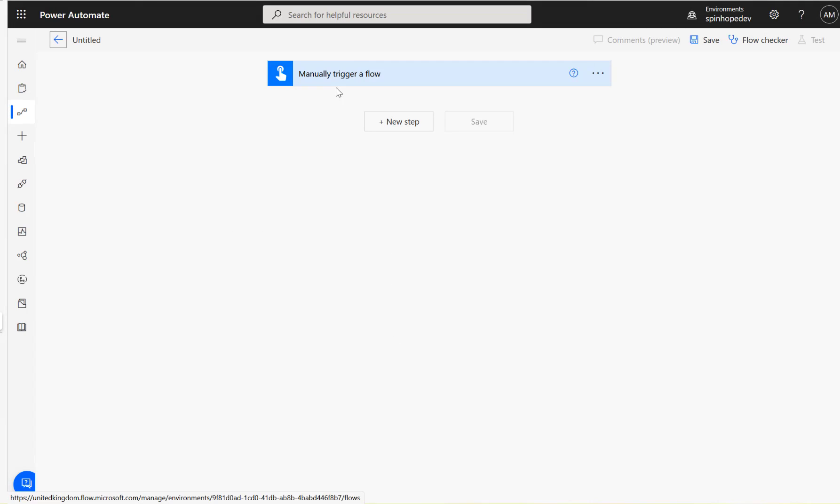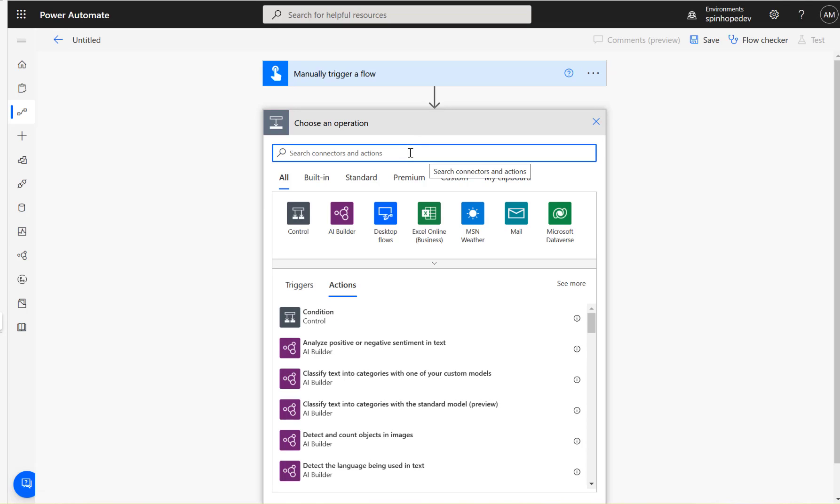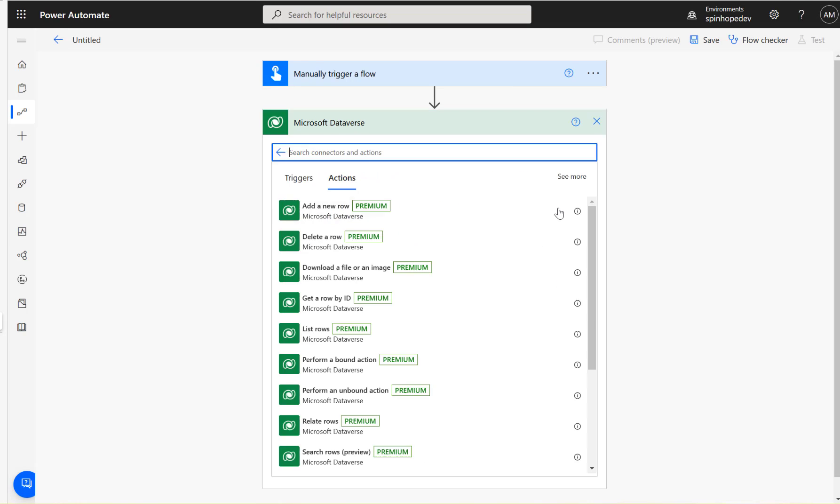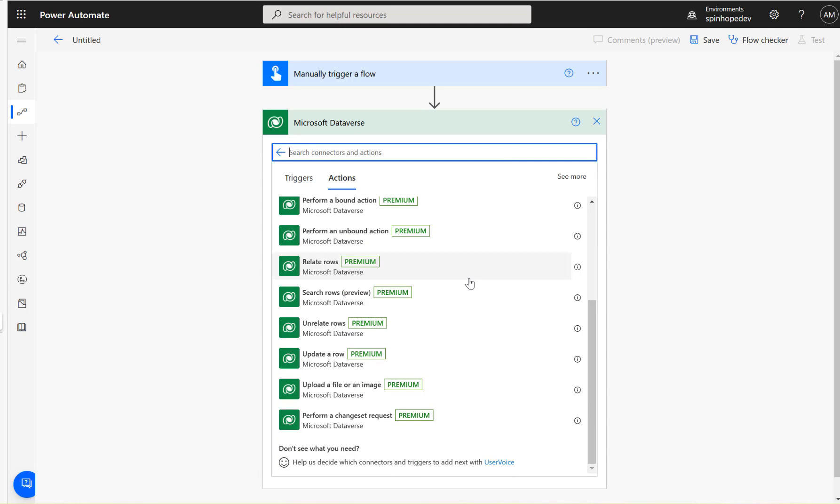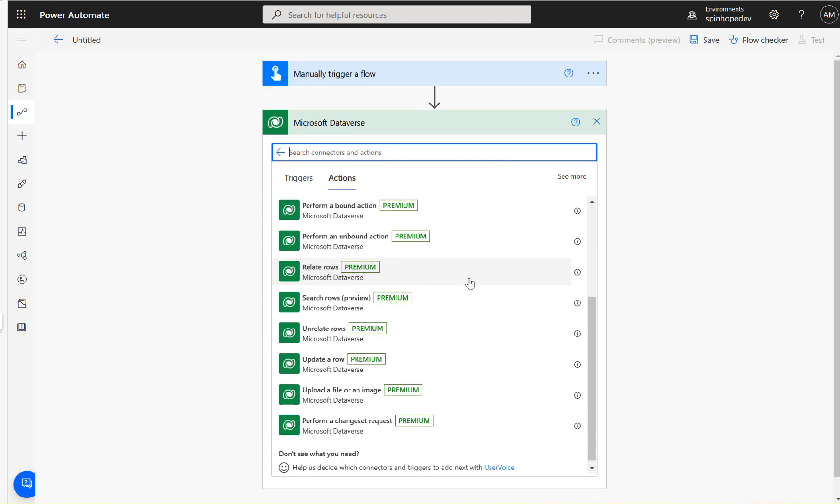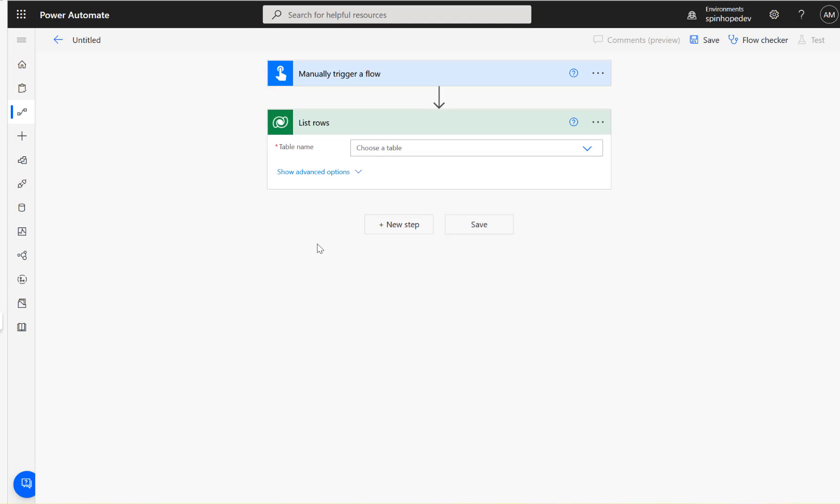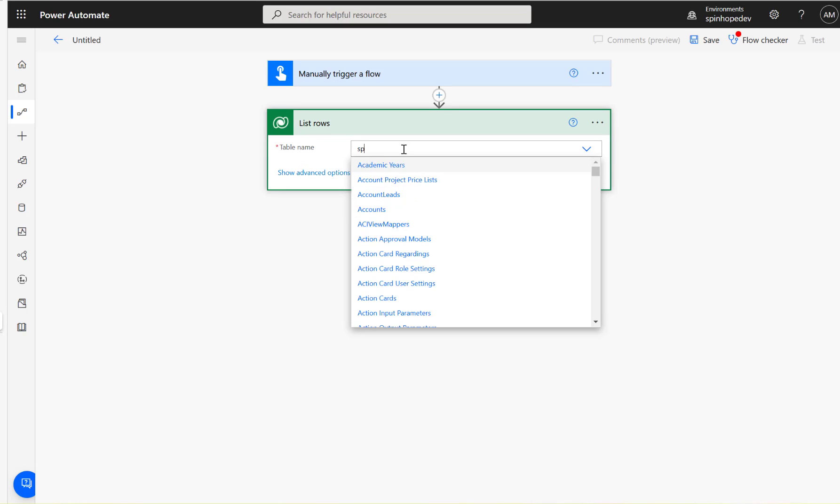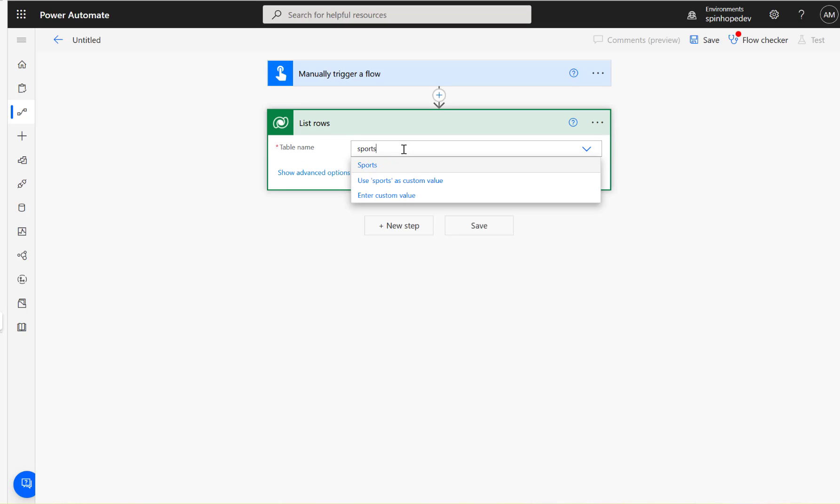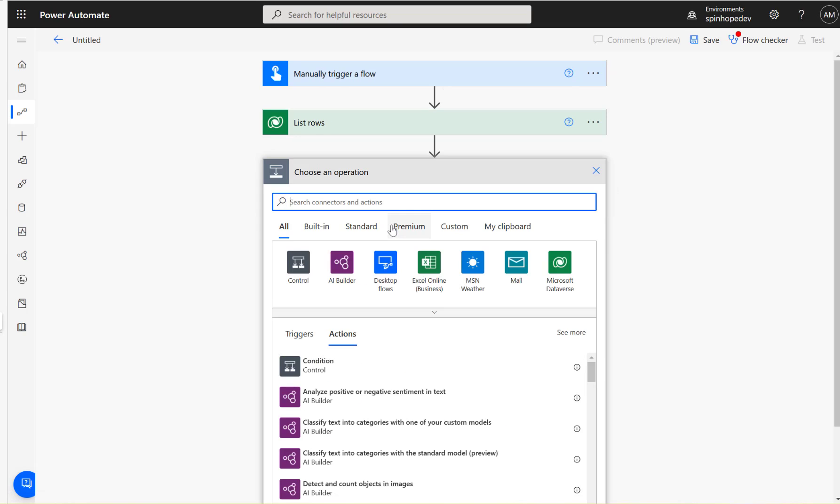For the demo purpose, I'm going to use a manual trigger here. Next, I need to use the Dataverse connector to retrieve the record. For that, we need to use list rows, and the table is called Sports. Next up, we need to get the attachments.